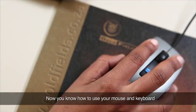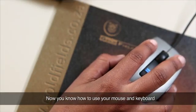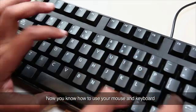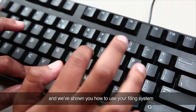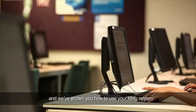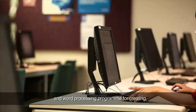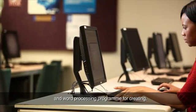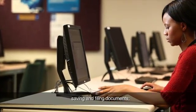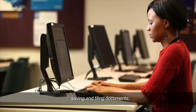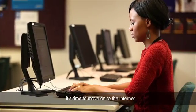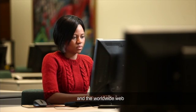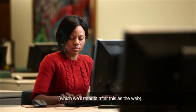Now that you know how to use your mouse and keyboard and we've shown you how to use your filing system and word processing program for creating, saving, and filing documents.